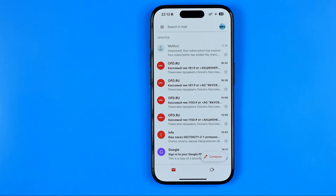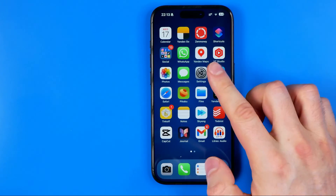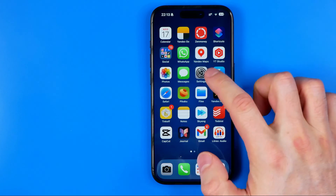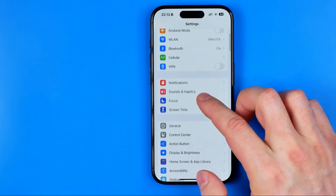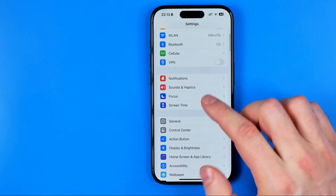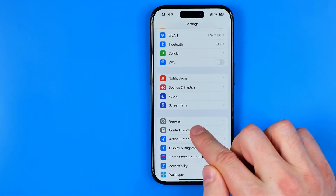Let's get started. First off we need to head over to Settings. On the Settings page, just scroll down a bit and get into Control Center.